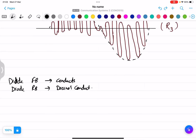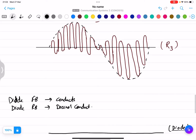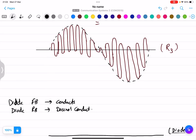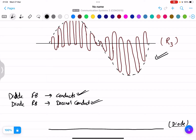The output that appears at the diode will show only the positive cycle, because the diode conducts only in the positive half cycle and does not conduct in the negative half cycle. Whatever is on the positive side of the waveform will be present in the output, and whatever is on the negative side will be cut off.